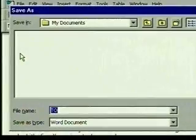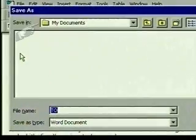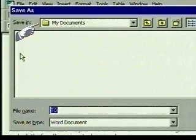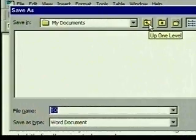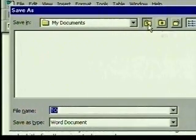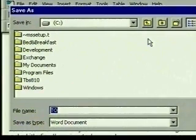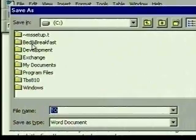We set up folders on a disk to help organize our files. Right now the location is the My Documents folder, which is the default folder where Word saves files. To save to the Bed and Breakfast folder, which we've set up, we click to move up one level of the folder system. This is the main listing, also called the root directory of our hard drive. To select our folder, we double-click on it.